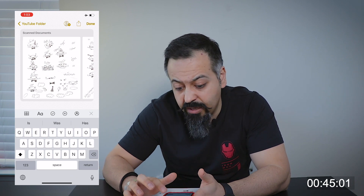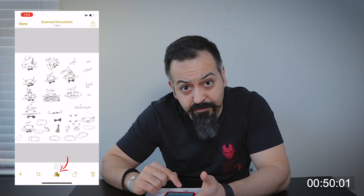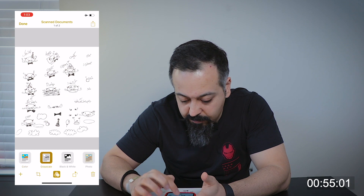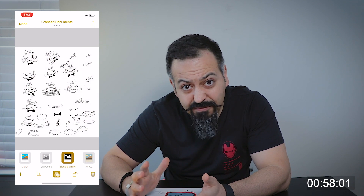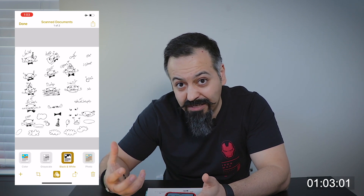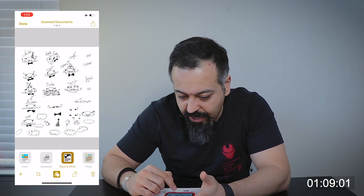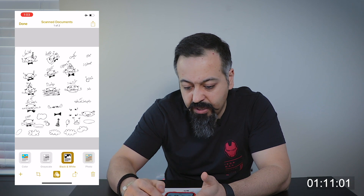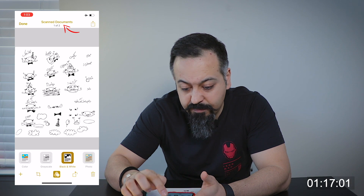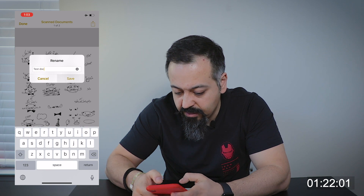Now you have the document saved. You can go ahead, tap on scan documents and at the bottom you have the filter icon. If you hit the filter icon, you have grayscale, black and white, and photo. Black and white gives you that fax feel — everything turns into harsh black and white. This is actually good to clean up some discoloration or weird shadows on the document. Once you have the filter set, you can rename the document at the top — just tap on scanned documents and it will let you rename it. I'll say test doc, save.